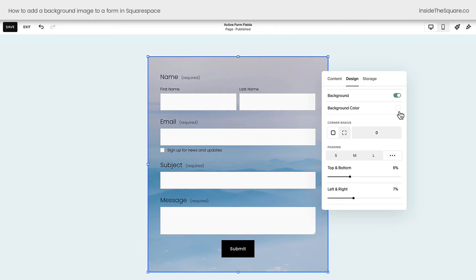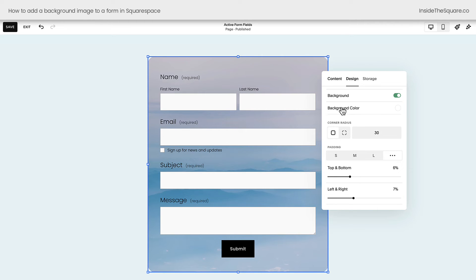It will say background color, but we're overriding that with our image. Here we've added some padding. You can also give it a little curve with a border radius if you'd like — adding a 30-pixel curve will curve the corners there, or you can change them individually. It's super customizable.